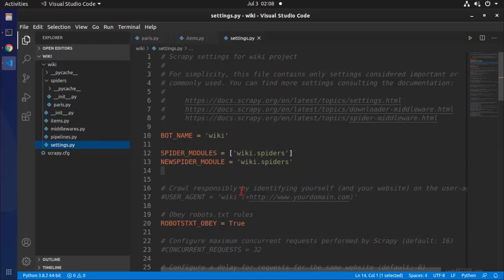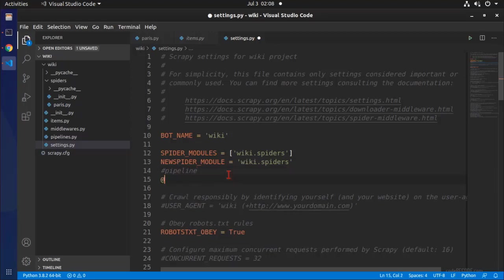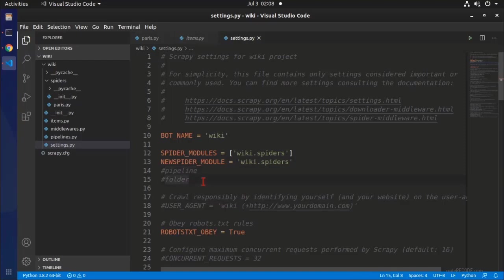Now in settings we need to add two settings. Number one, the pipeline which is inbuilt which downloads the images. And you need to provide the folder. So number one you need to specify the pipeline and number two the folder of the images. So wherever you want to download the folder.